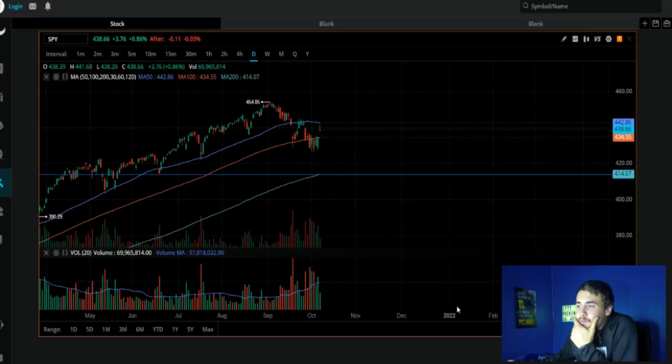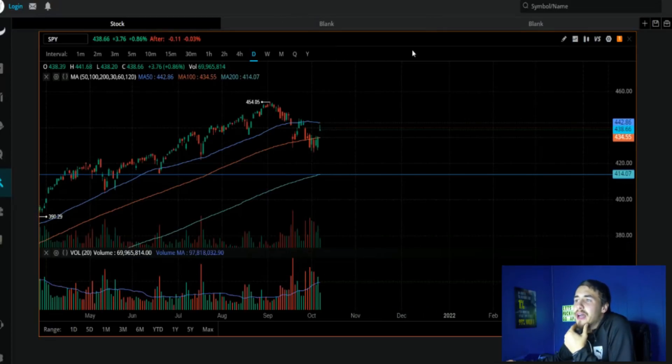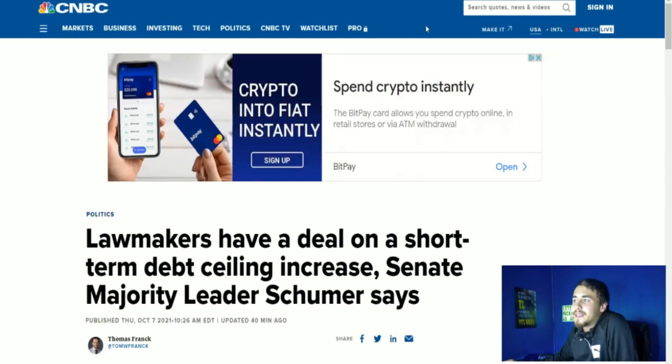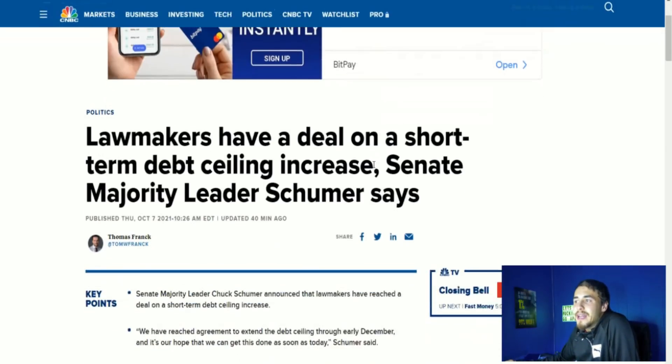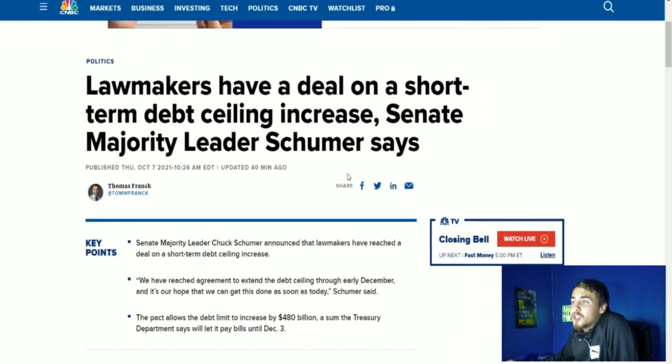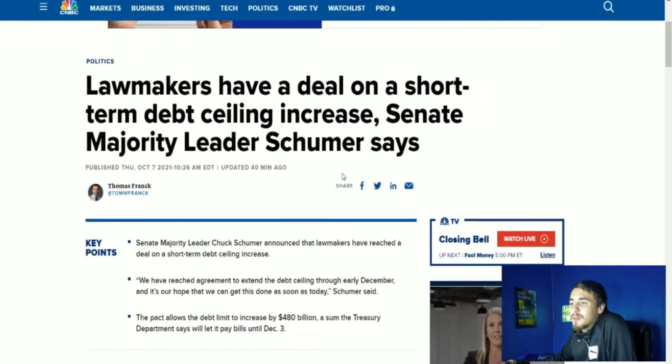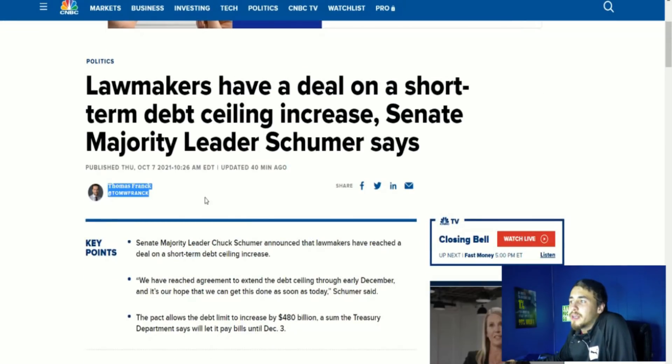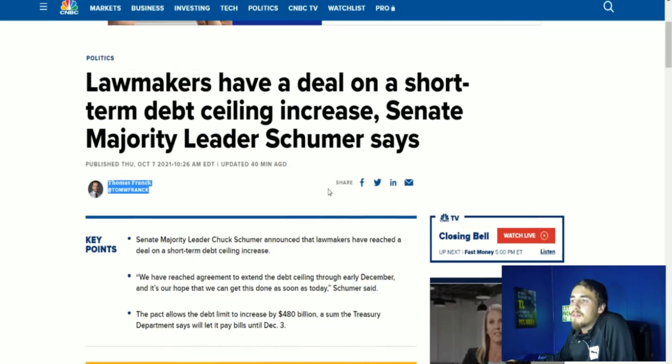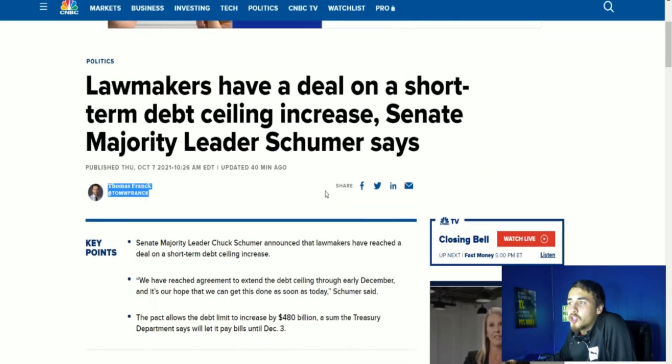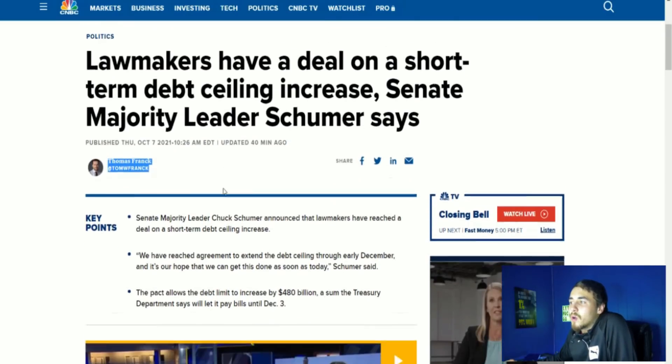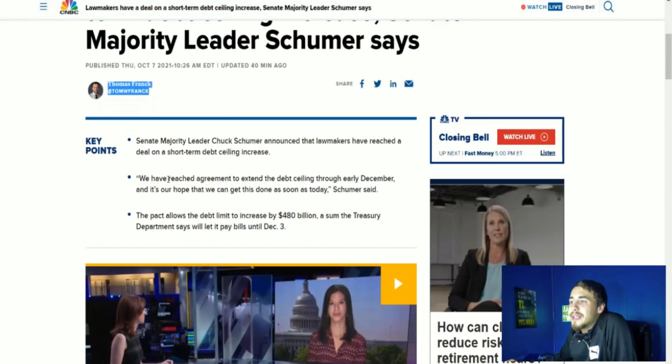It says lawmakers have a deal on a short-term debt ceiling increase. Senate Majority Leader Schumer says, key point: Senate Majority Leader Chuck Schumer announced that lawmakers have reached a deal on a short-term debt ceiling increase. In quotes, we have reached agreement to extend the debt ceiling through early December and it's our hope that we can get this done as soon as today, Schumer said.